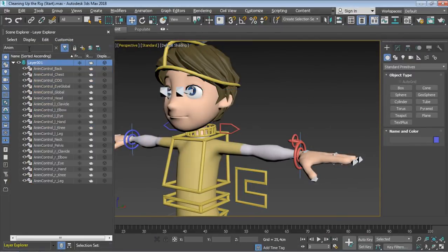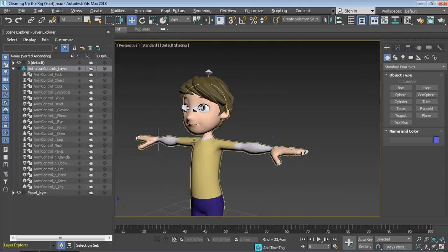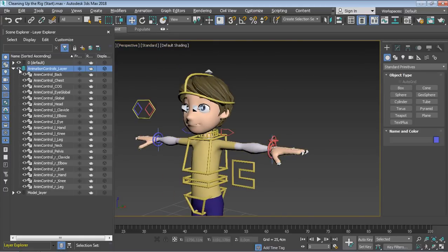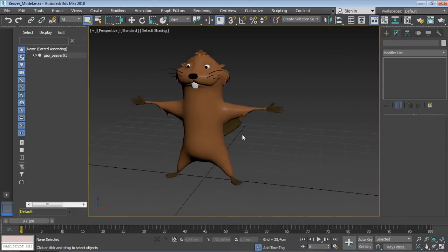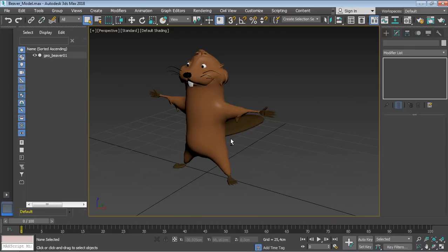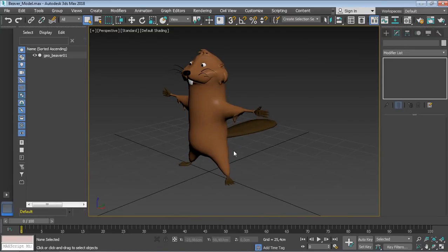And lastly, you are going to clean up and optimize the rig so it is more animator friendly and everyone can enjoy using it. Not to forget the assignment that follows at the end so that you can practice what you have acquired throughout this course.